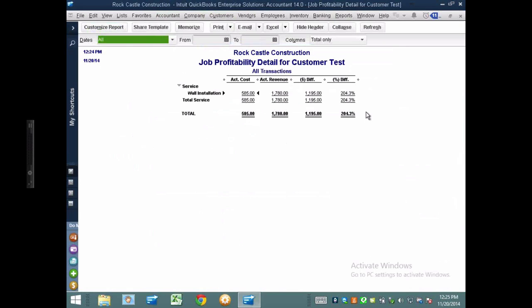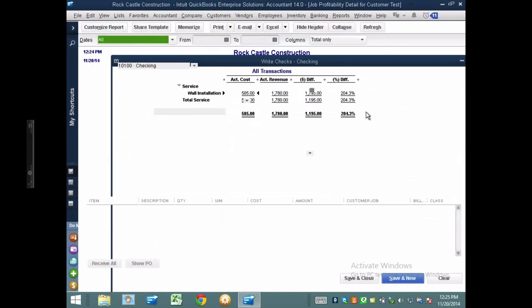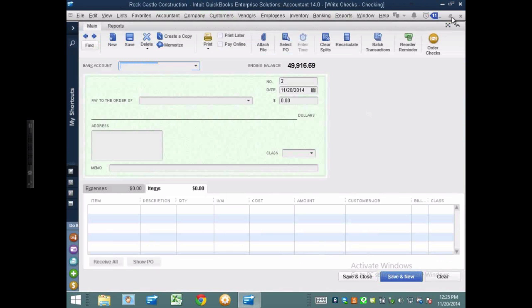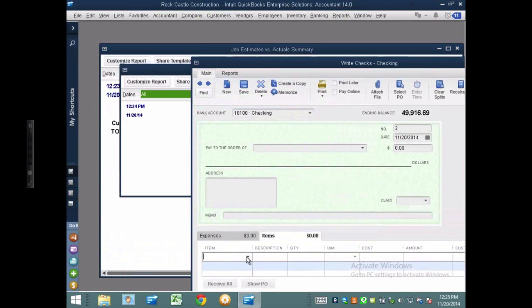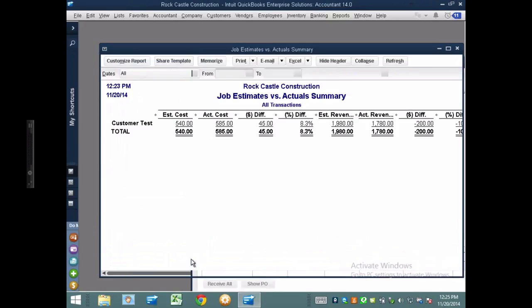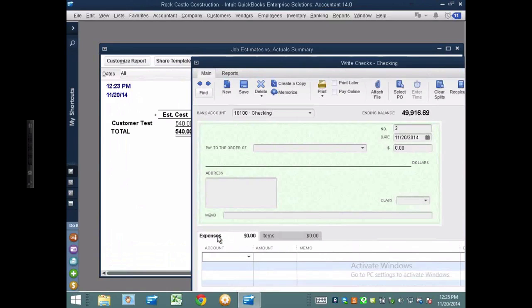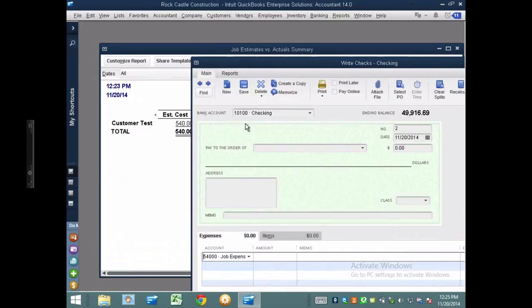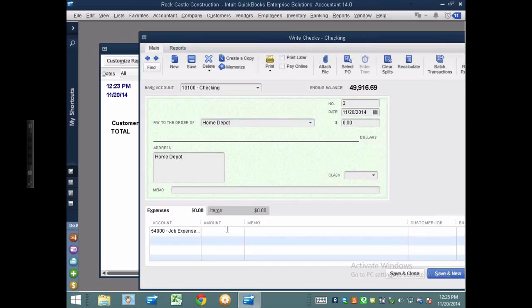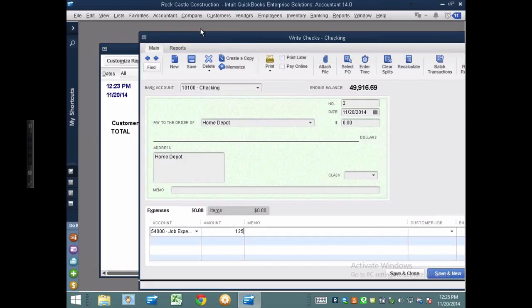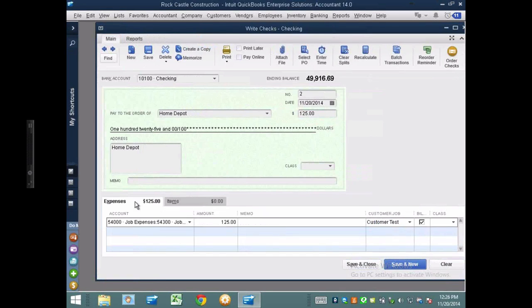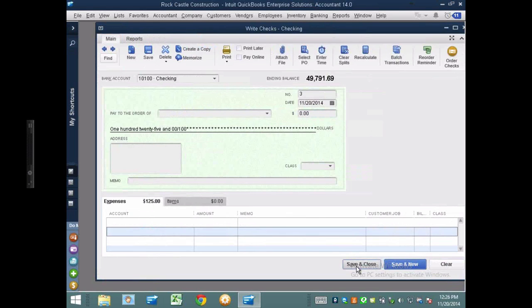I'm going to show you something else about job costing. Now what happens if I fail to use an item? If I fail to use the actual item and I actually hit the account directly, let's see what happens with that behavior. So if I hit the account directly, let's say for example I ended up having to pay some job materials that I wasn't expecting. So we go to Home Depot and I ended up having to pay $125 worth of materials. I wasn't really expecting it, but it just happened. Now what I'm trying to show you is what happens if I use the account instead of the item as I instructed at the beginning.